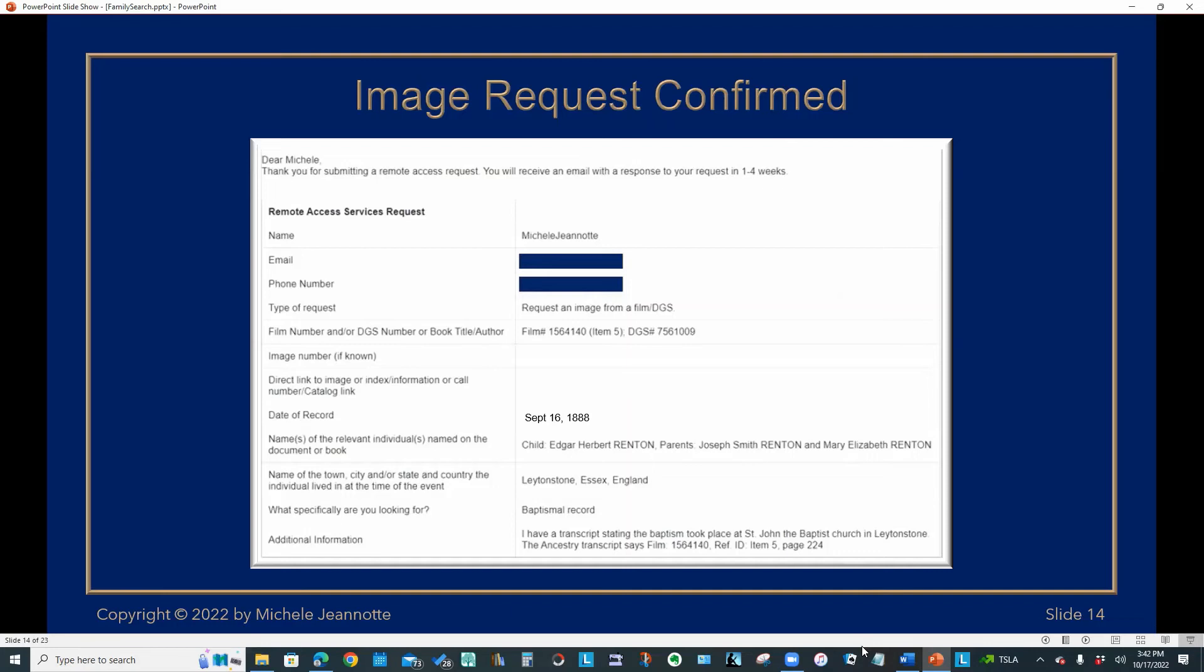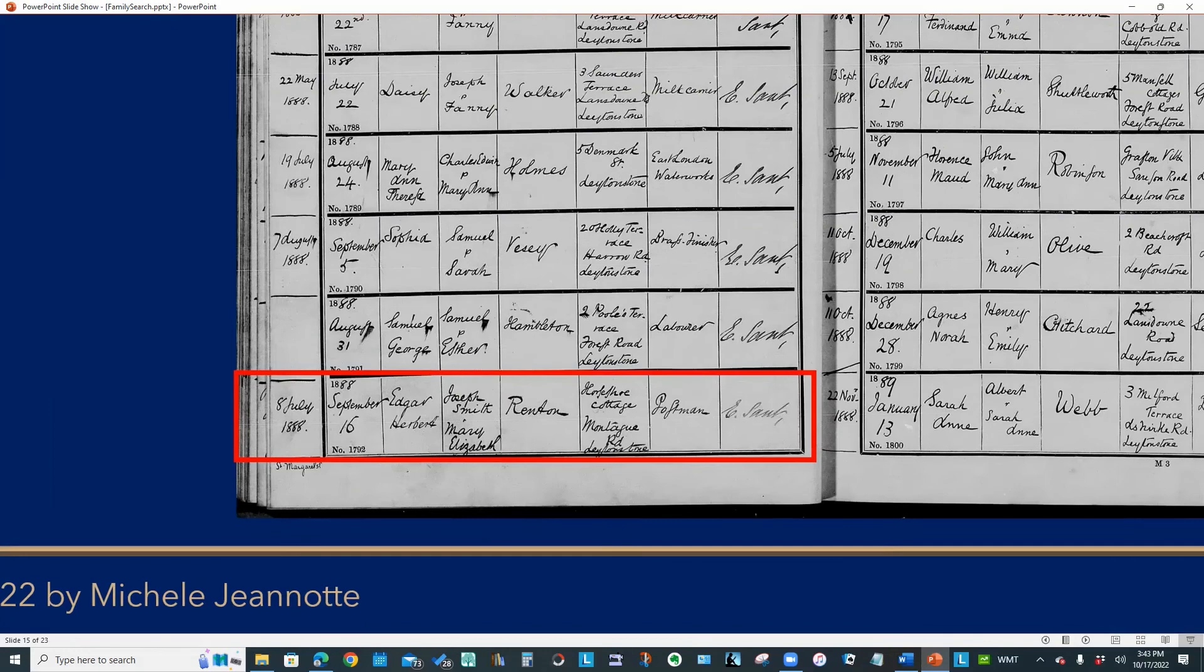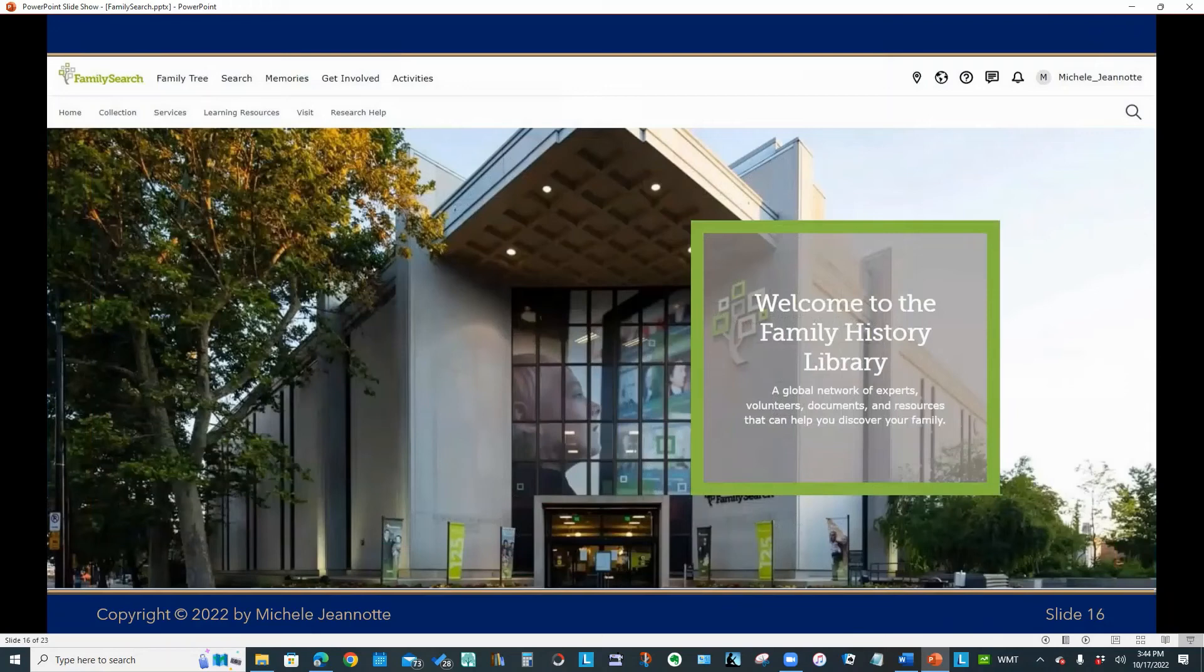And you'll notice at the top, it says that I will get a response in one to four weeks. Usually, I find the response is a matter of days. But again, it depends on how busy they are as to how long it will take. Also, it depends on how much detail you can give them to make it easy for them to retrieve that image. And here is the image that I received back. And there's my ancestors entry. So we've taken a look at the services offered.